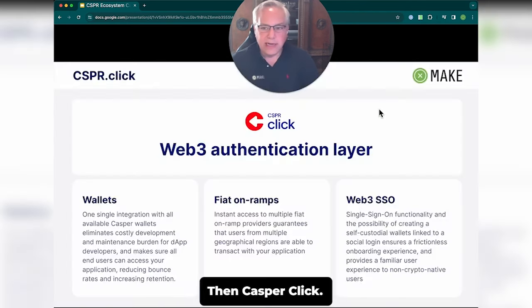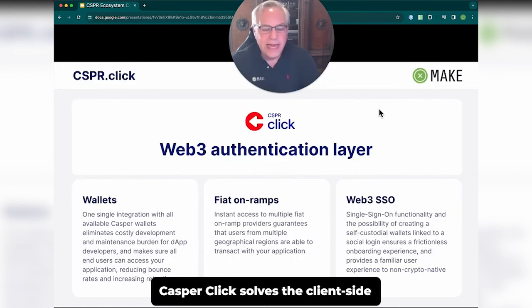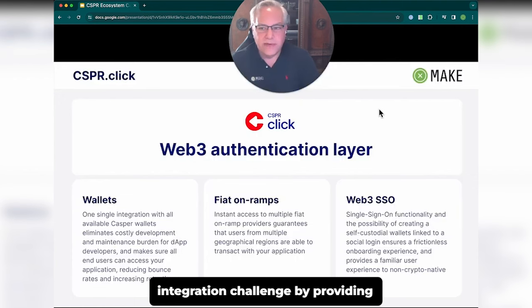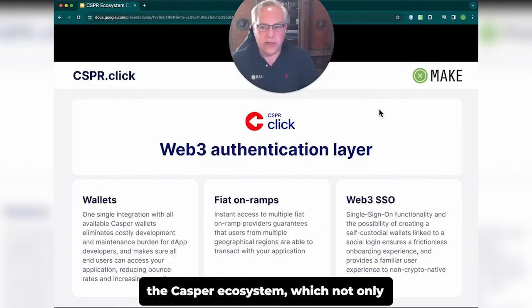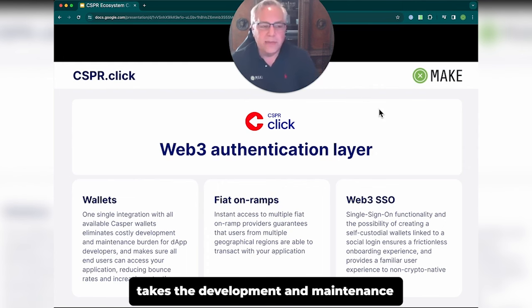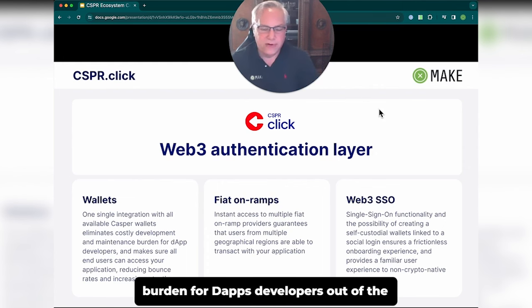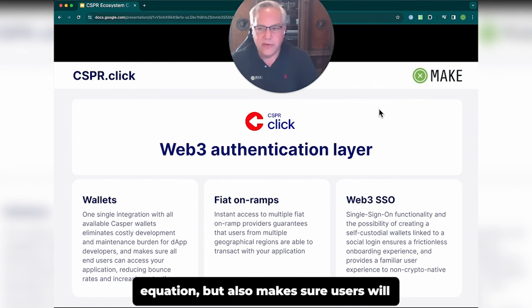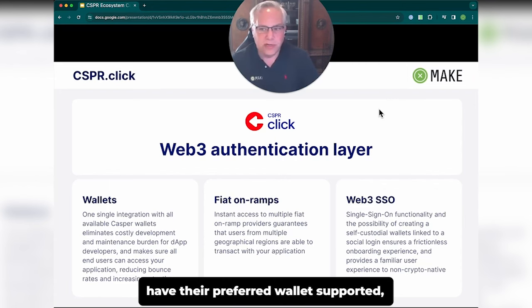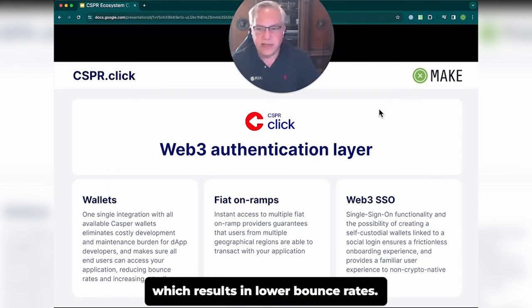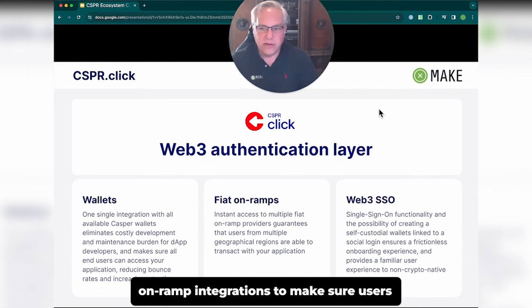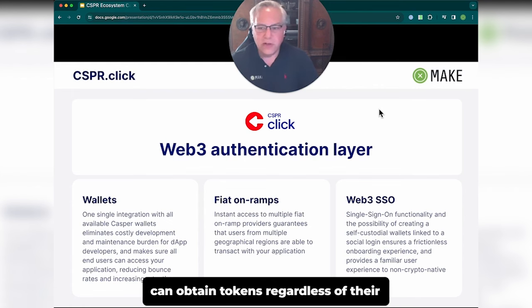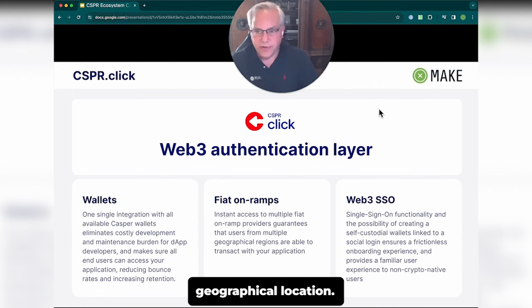Casper Click solves the client-side integration challenge by providing integrations with all existing wallets in the Casper ecosystem, which not only takes the development and maintenance burden off DAP developers, but also makes sure users will have their preferred wallet supported, resulting in lower bounce rates. Casper Click also has multiple fiat on-ramp integrations to make sure users can obtain tokens regardless of their geographical location.